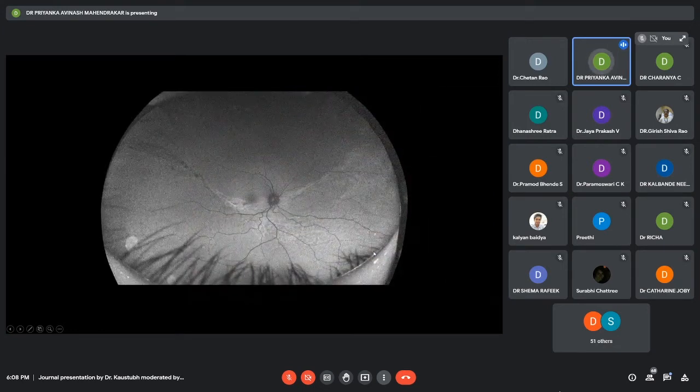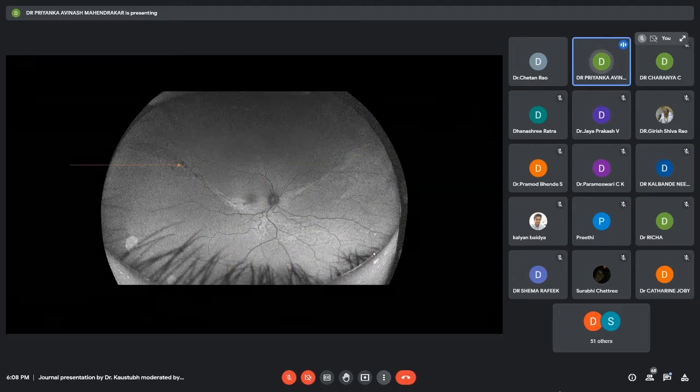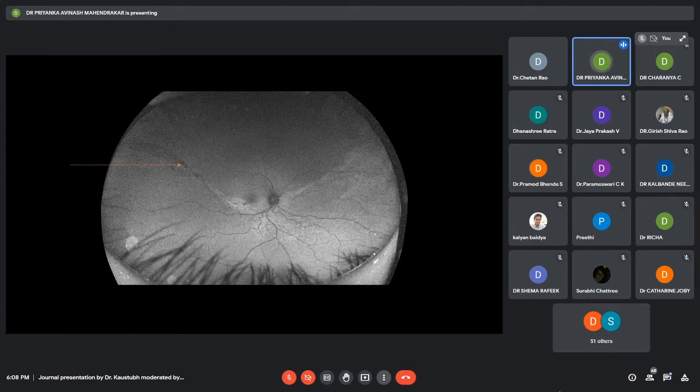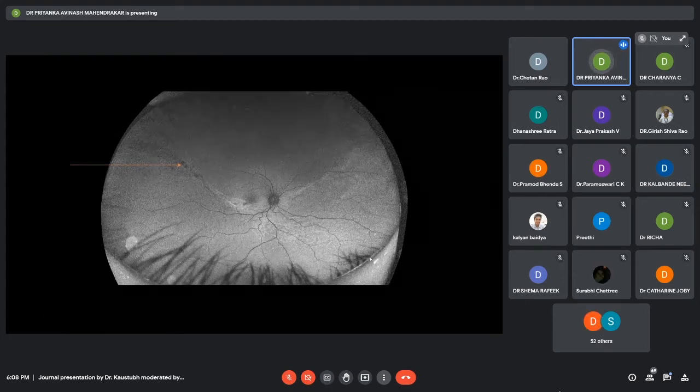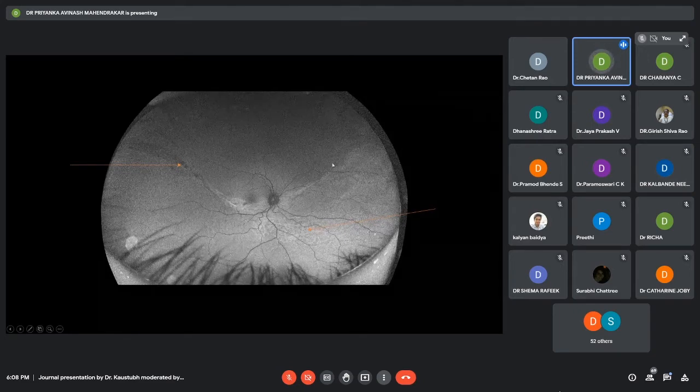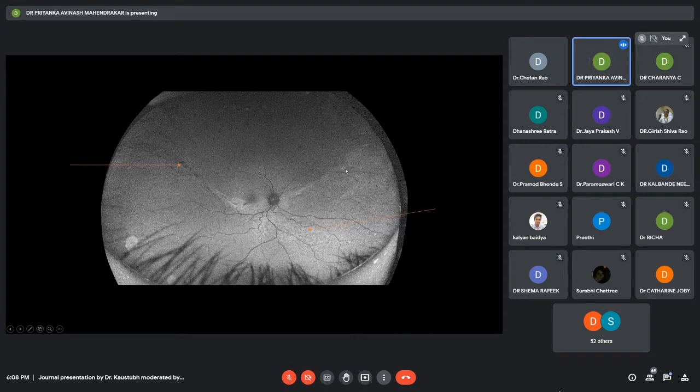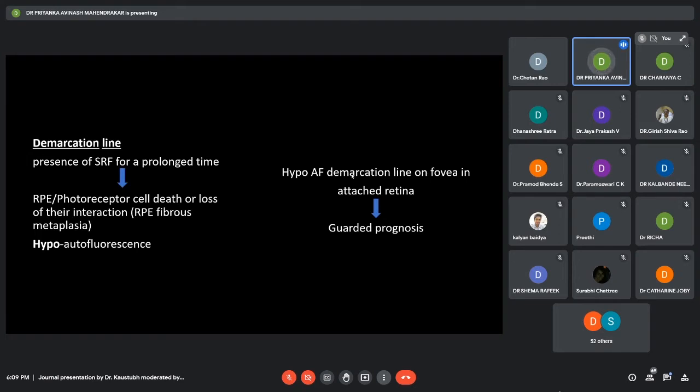The autofluorescence image again showed the demarcation line which had hypo-autofluorescent, clear hypo-autofluorescent spots and the subretinal gliosis. Also, here we can see the attached and detached retina, we can see the demarcation between the two because of this autofluorescence findings. Now, why is there a demarcation line? When there is presence of SRF for a prolonged time, it leads to RPE or photoreceptor death because of the loss of their interaction. There is basically RPE fibrous metaplasia which gives us some hypo-autofluorescence.